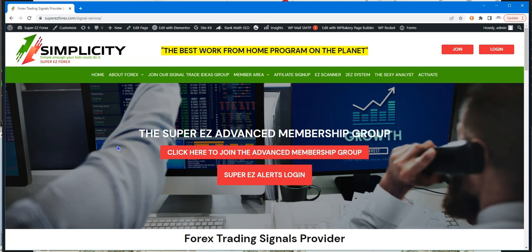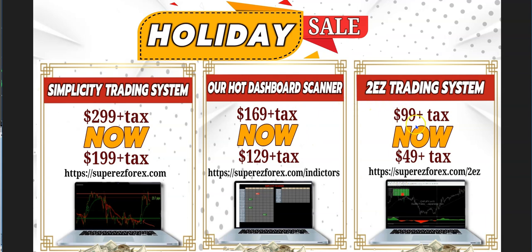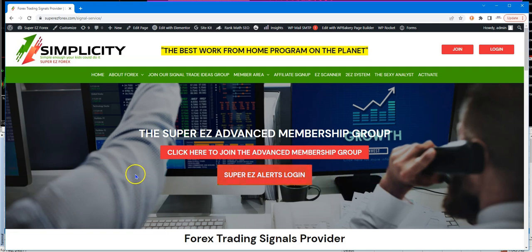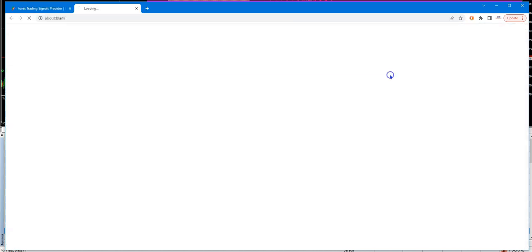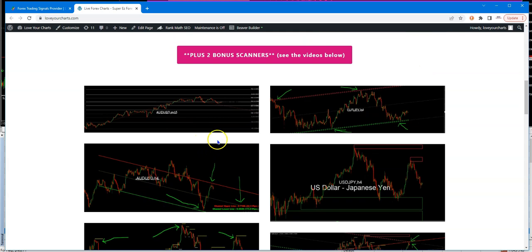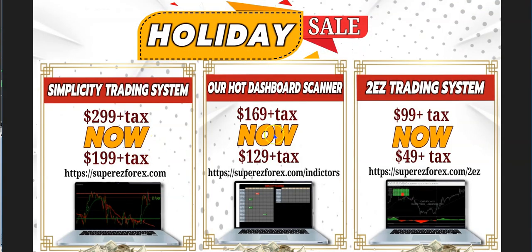So with the $199 trading system you pick either the scanner or the Too Easy System for free, you get one free month of the Sexy Analyst, and if you also sign up for the signal service — the advanced membership group with live scalping sessions with six-figure coach Miss Jenny and alerts from myself and Mr. Elvis — you'll get an additional free month of the Sexy Analyst, for a total of two free months.